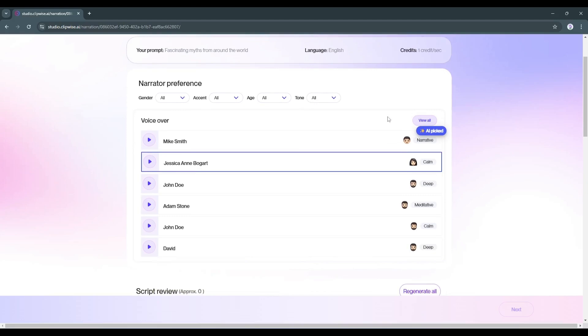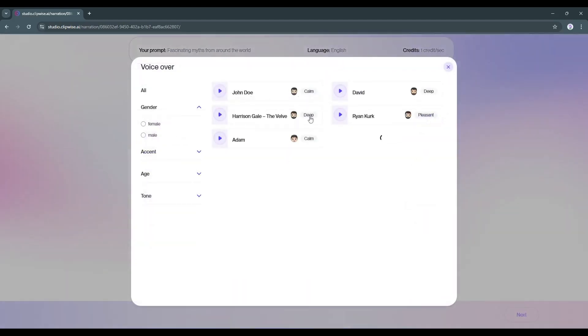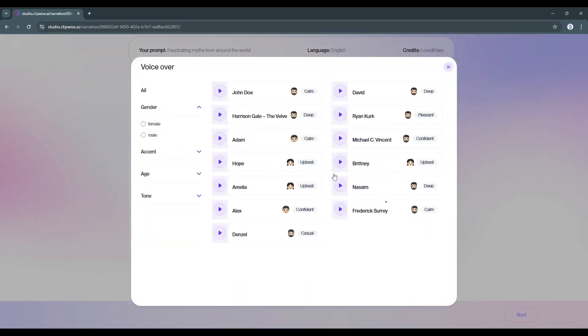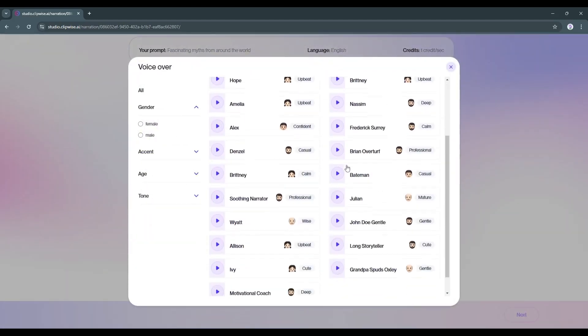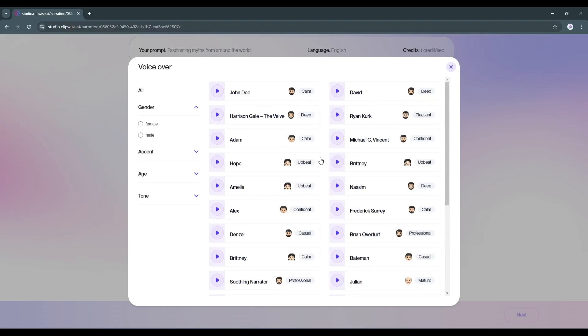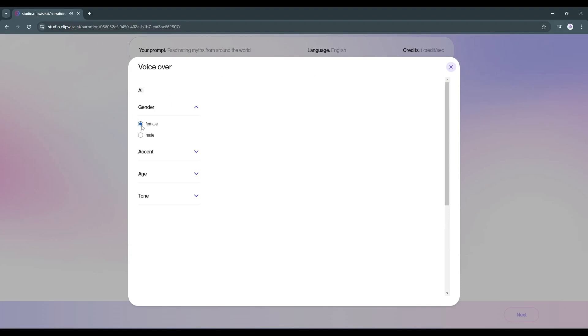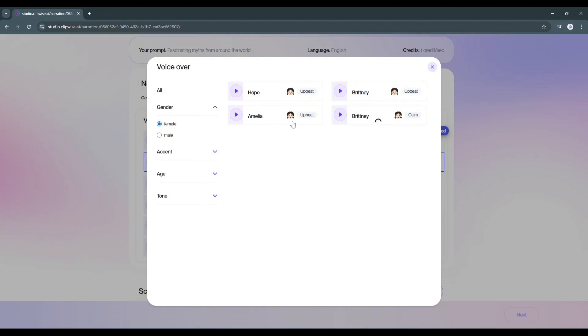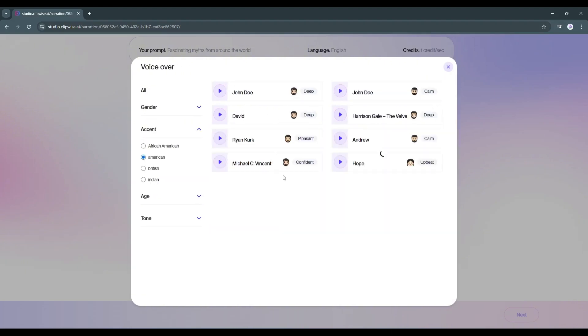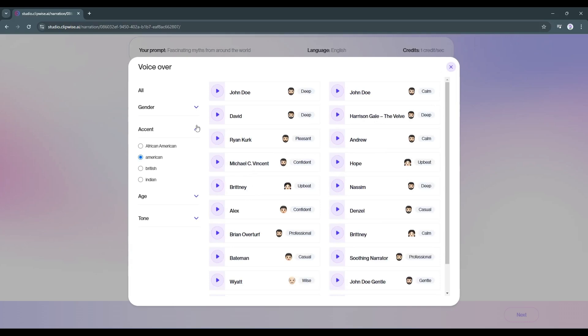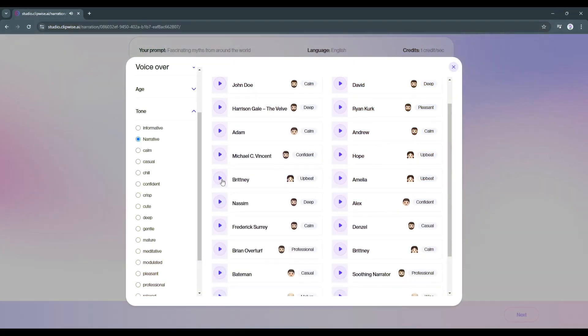Here, you'll see all the voice actors in the narrator library. You have to choose one of them. You can see that one of the voice actors has been chosen by the AI. You can use it or listen to some of them and then choose the best one. On the right side, you'll find the filters. Here, you can set filters for gender, accent, age and tone. After setting the filters, I found these voice actors.